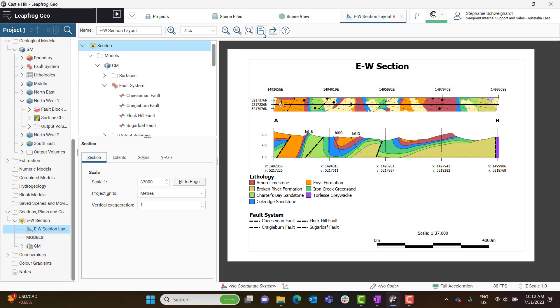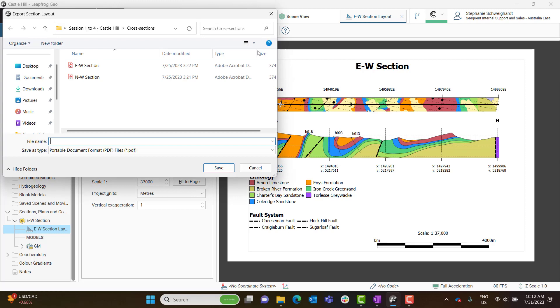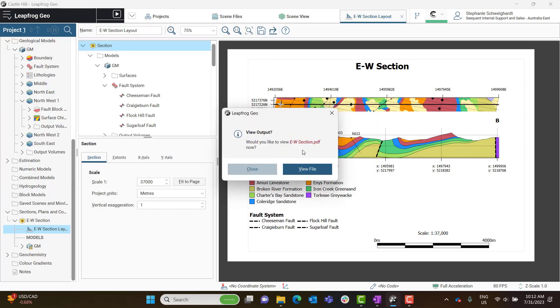And now I'm just going to save and export my cross-section so that I can add it to my report.